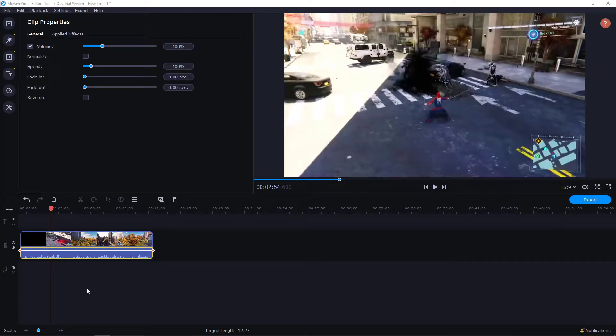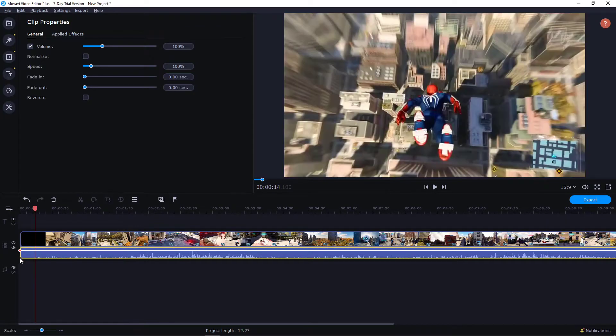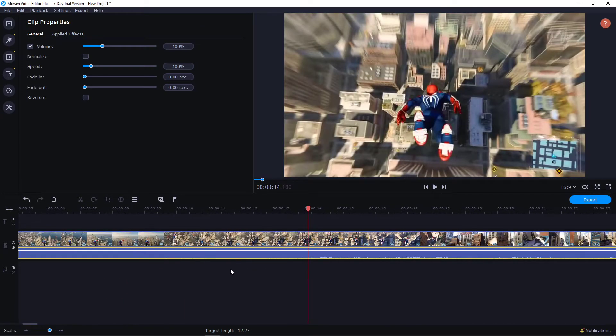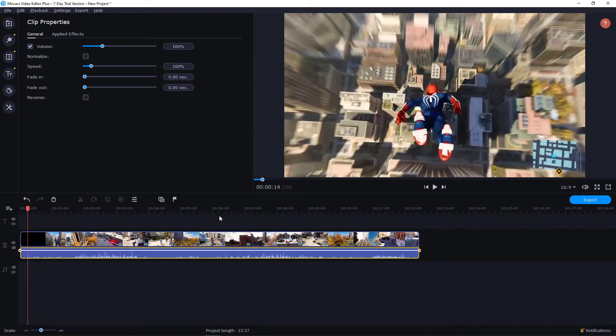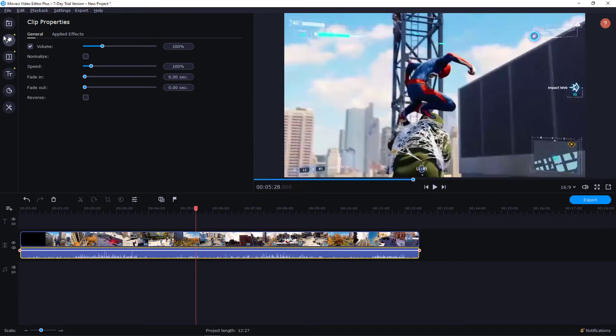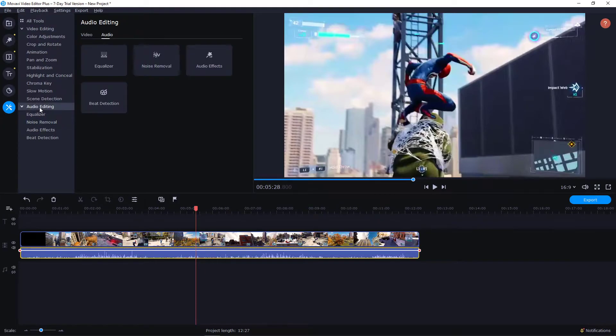Let's start. First thing you want to do is have a clip in your timeline with audio. Now click on the audio and go to settings.